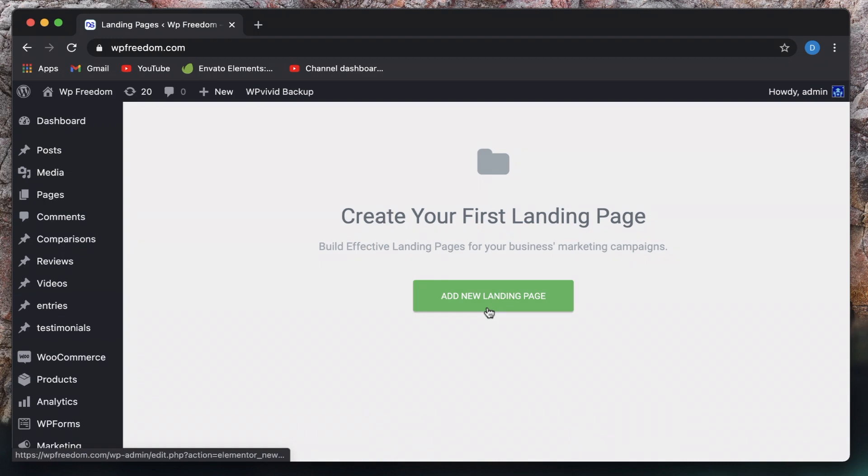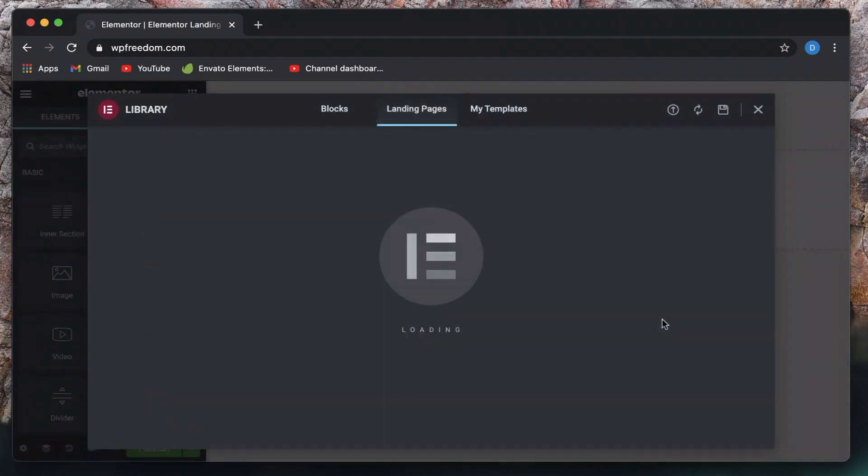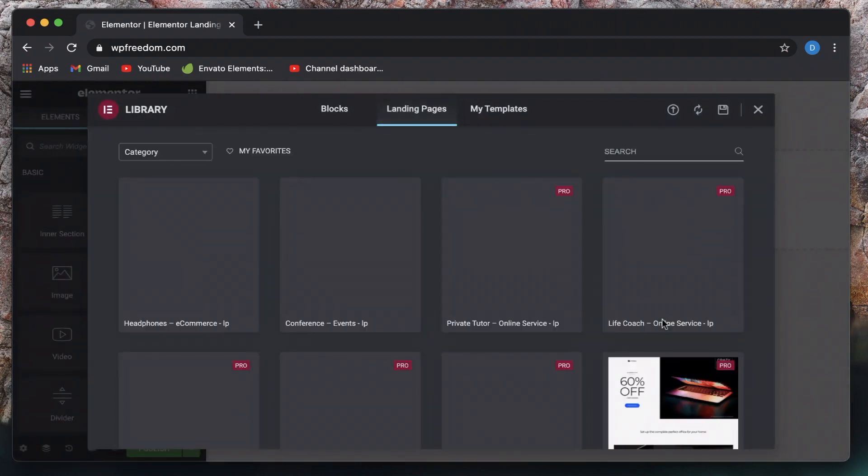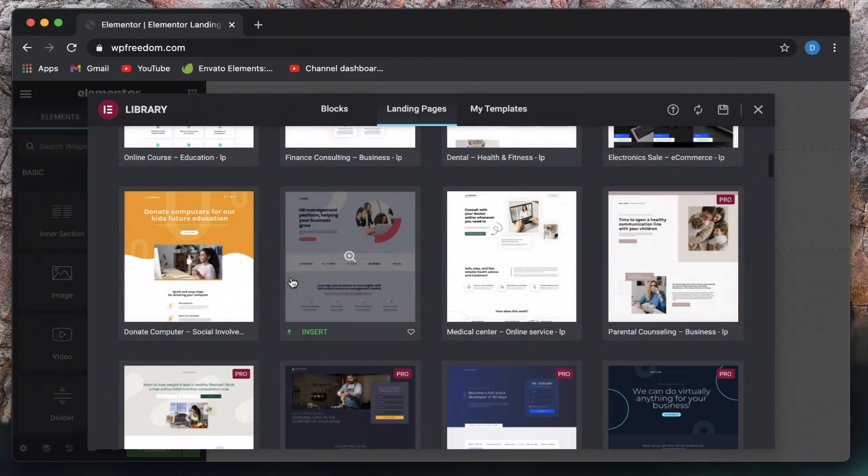So you have a separate area to create your marketing pages or your landing pages. You can simply click on add new landing page. And they also have a ton of landing page templates to help you set up your landing page.